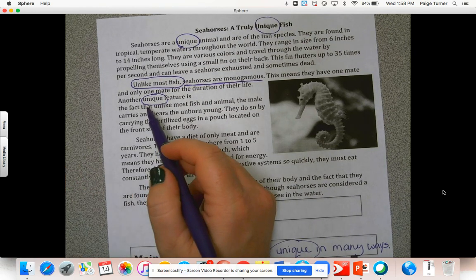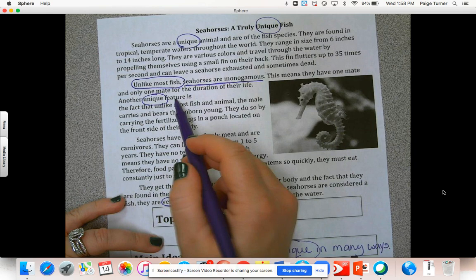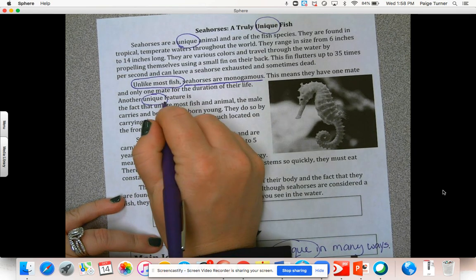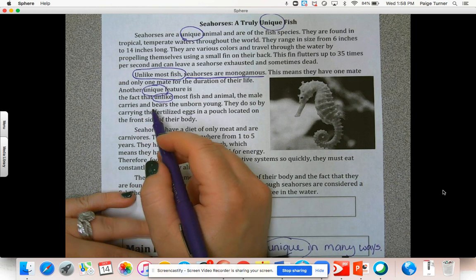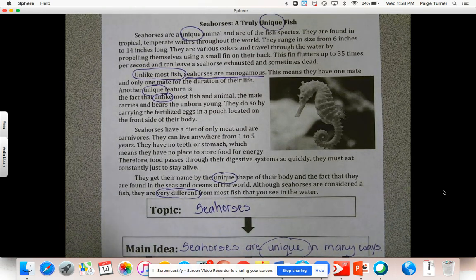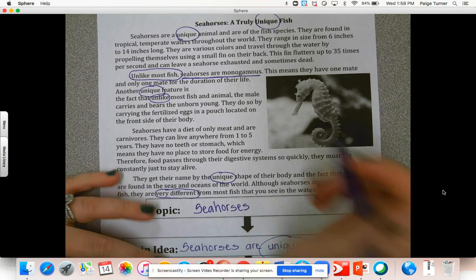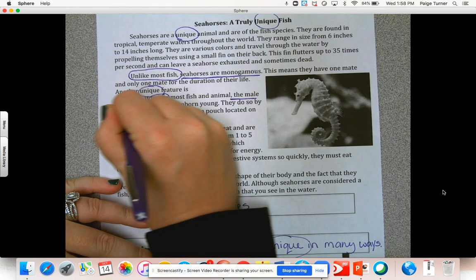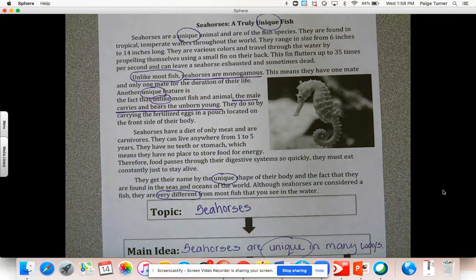In my opinion, the most interesting way seahorses are unique: 'another unique feature is the fact that, unlike most fish and animals, the male carries and bears the unborn young.' Typically it's the female who gets pregnant and has the baby, but not for seahorses — it's actually the male who will carry and give birth to the unborn young. That is an extremely unique fact about seahorses, so we're going to underline 'the male carries and bears the unborn young' as another really good supporting detail that proves how seahorses are unique.